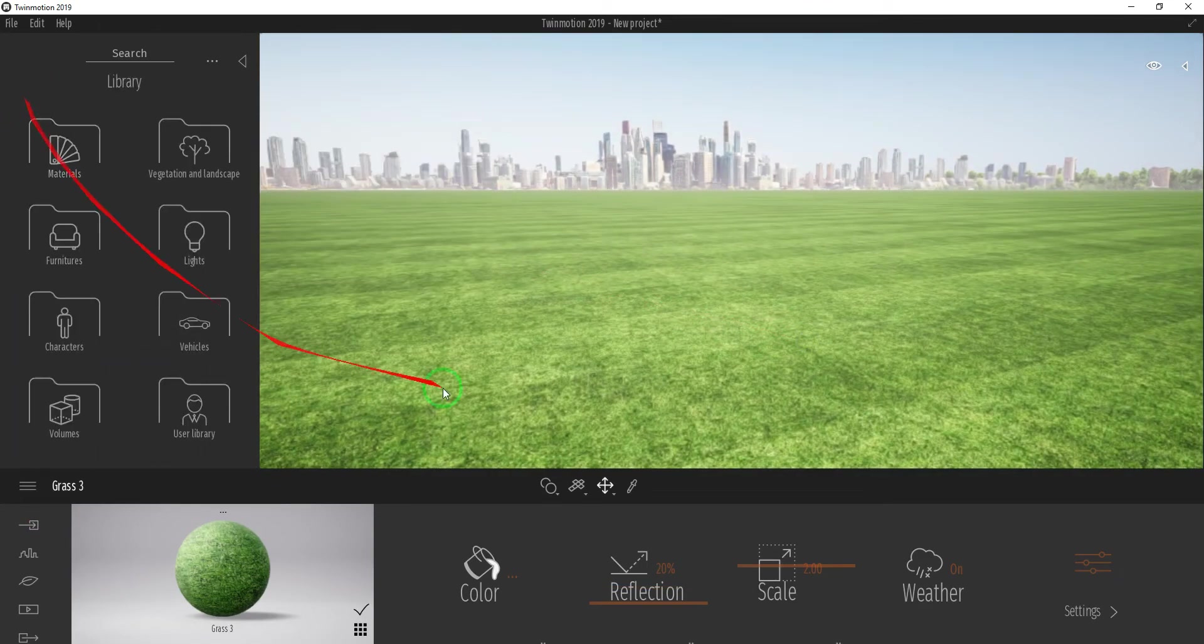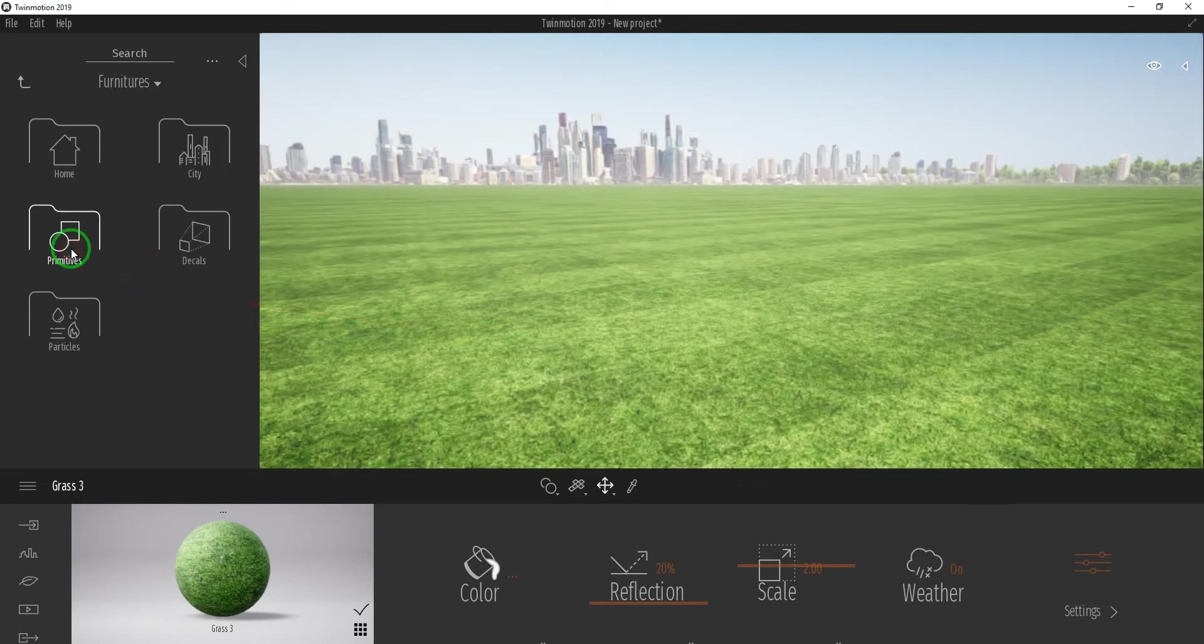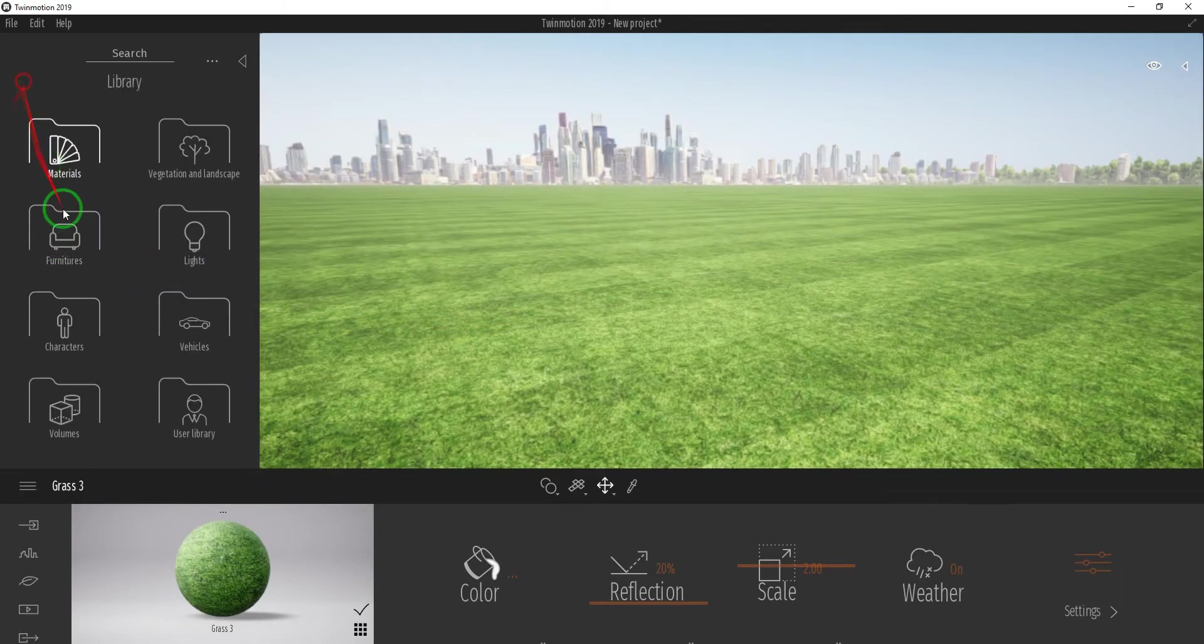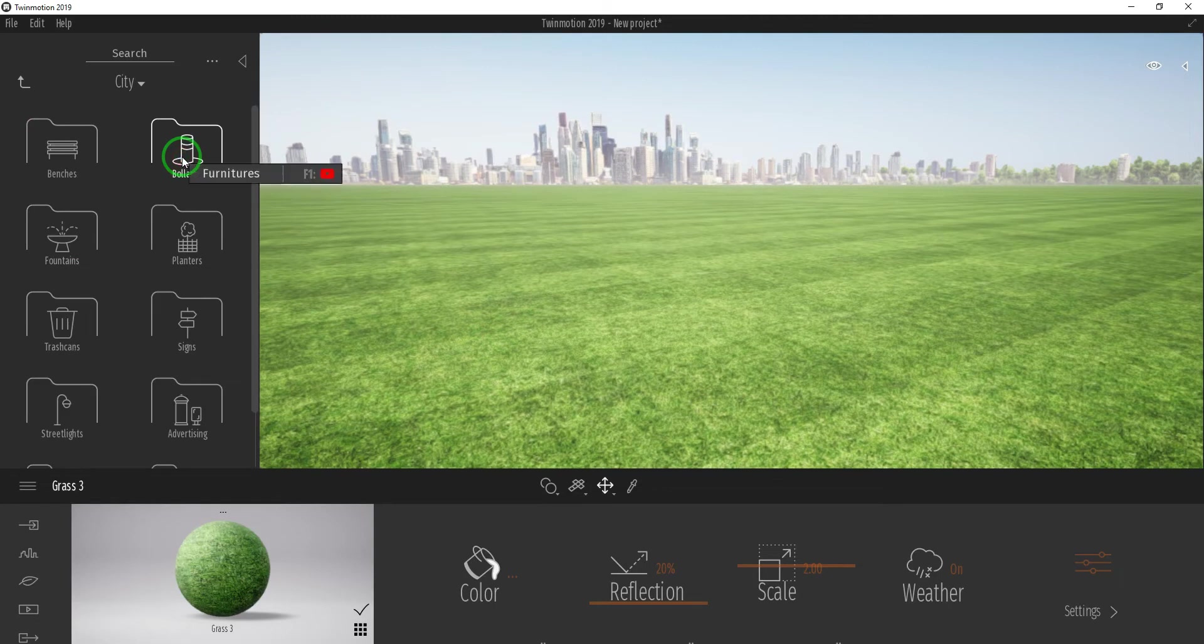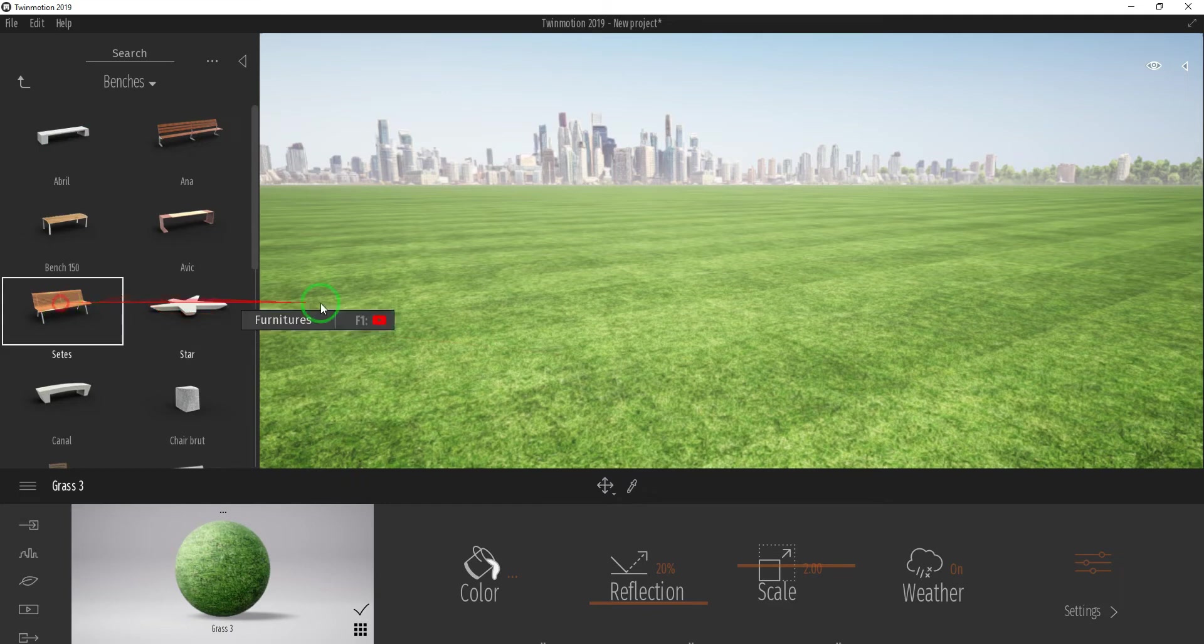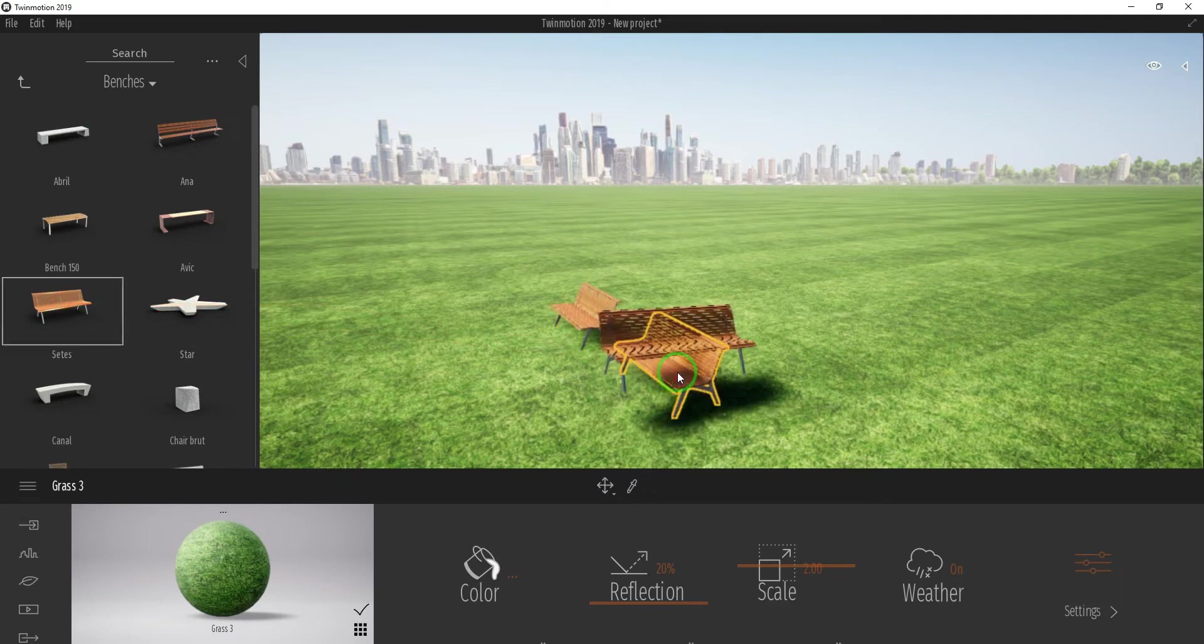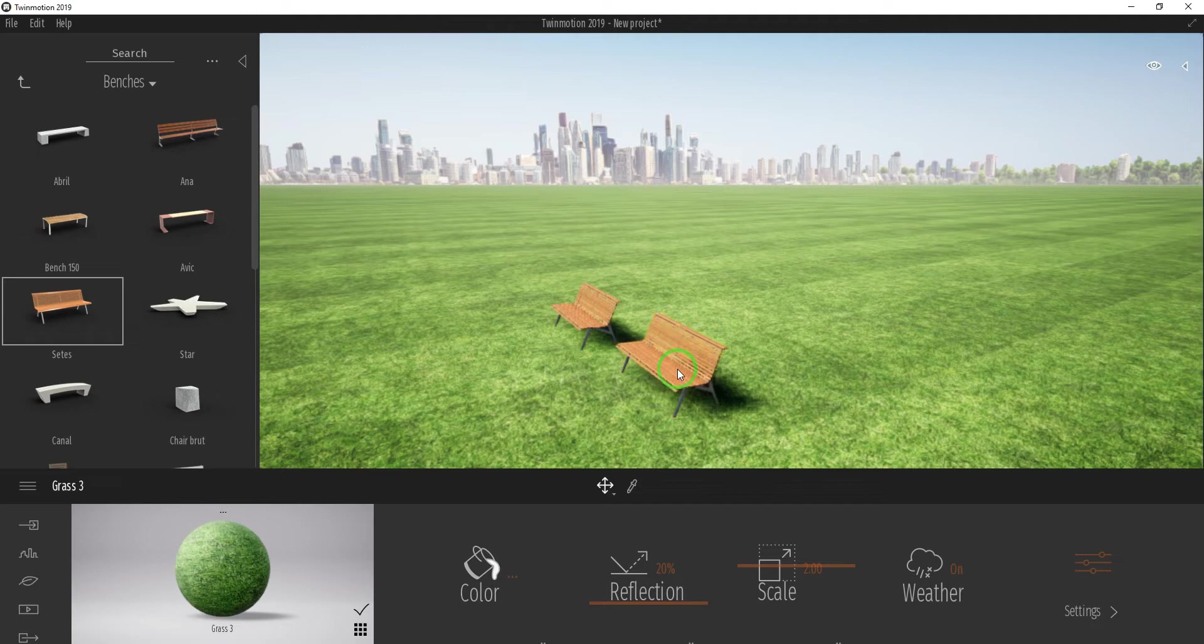To add furniture like outdoor furniture, open the Furniture folder, City Benches, select one, then click on the ground. Press Escape key to deselect. To delete an object, select then press Delete key.